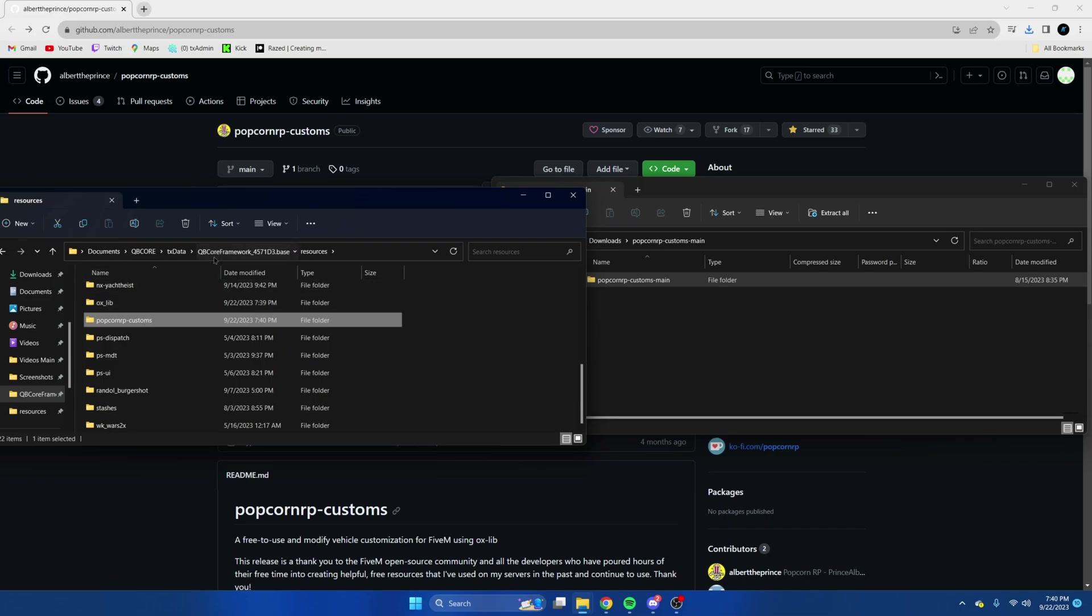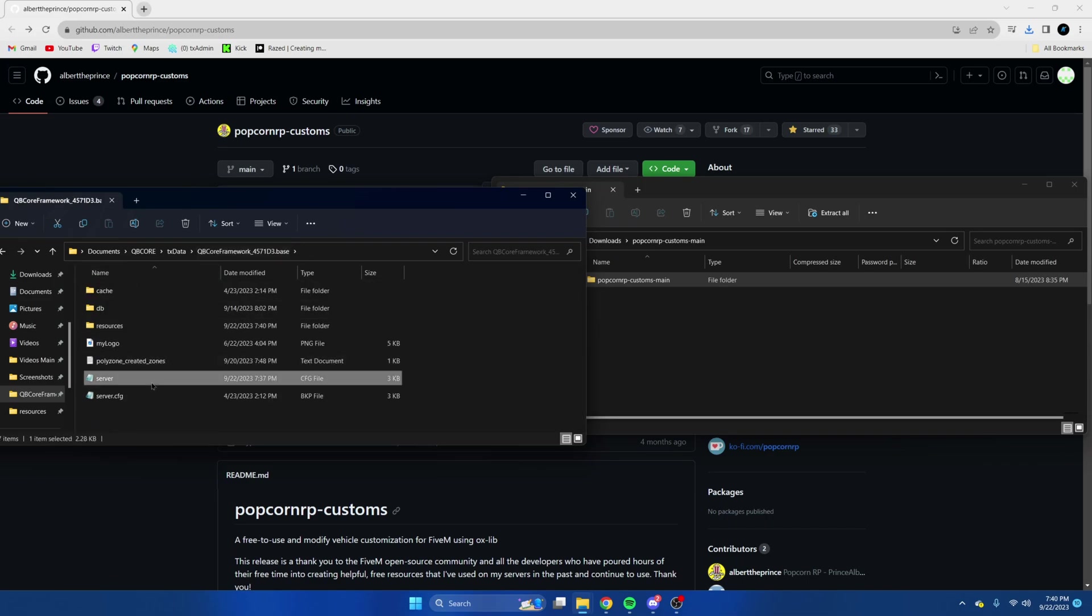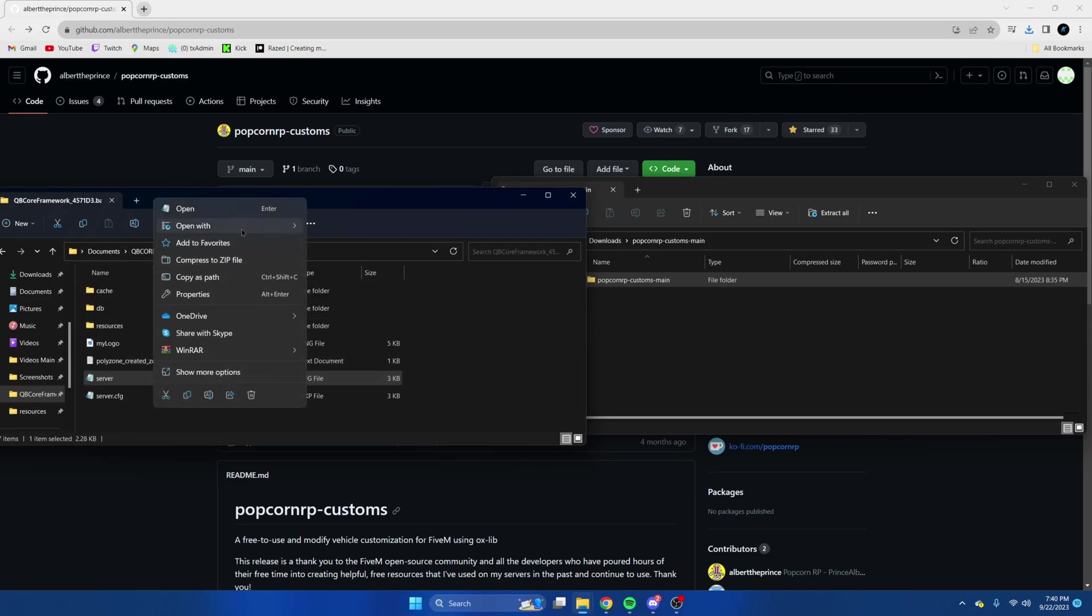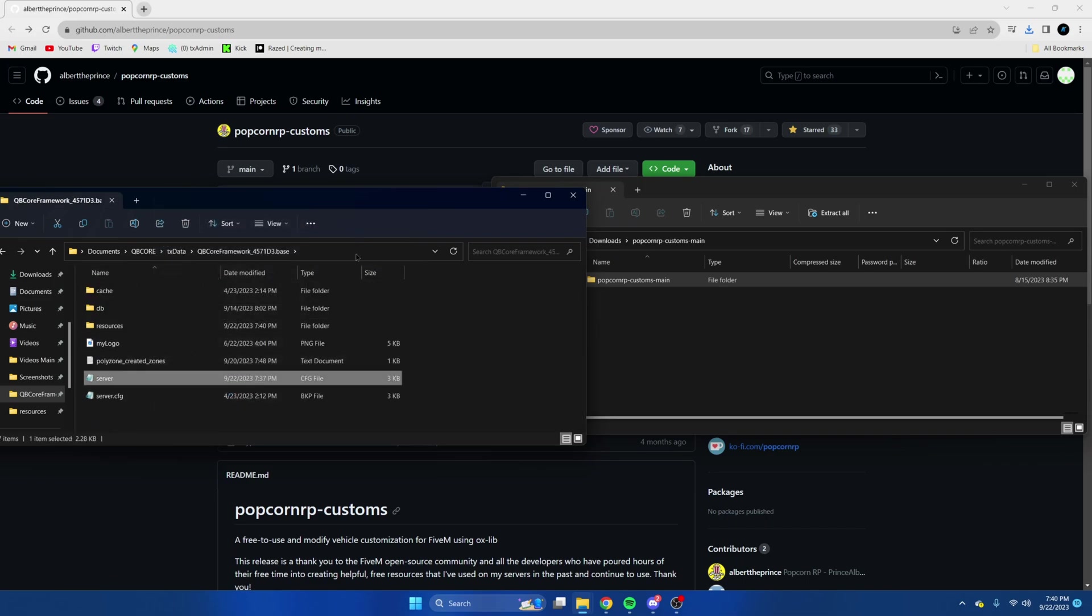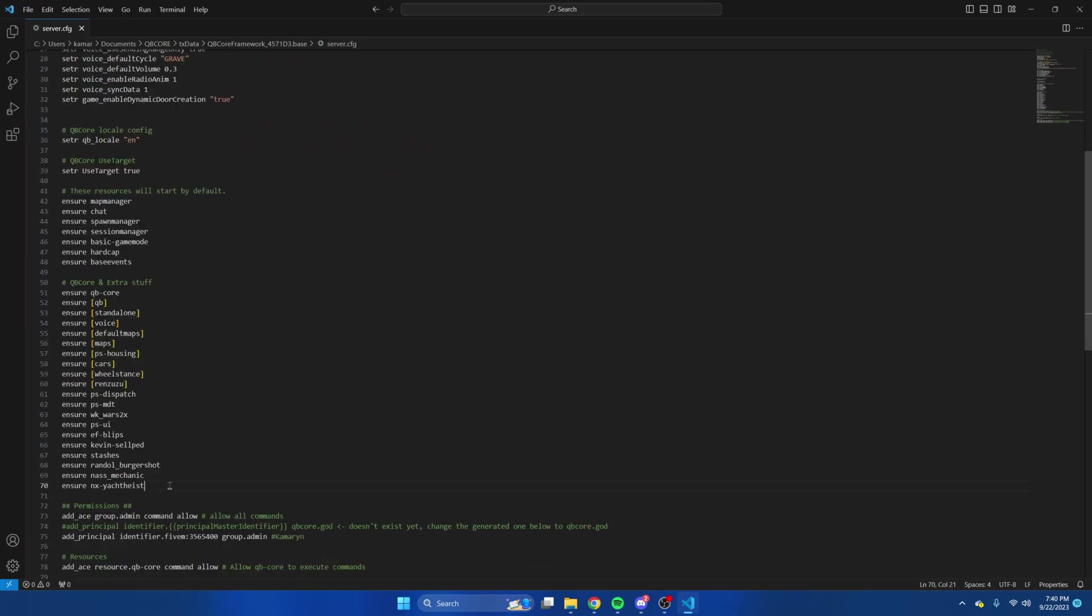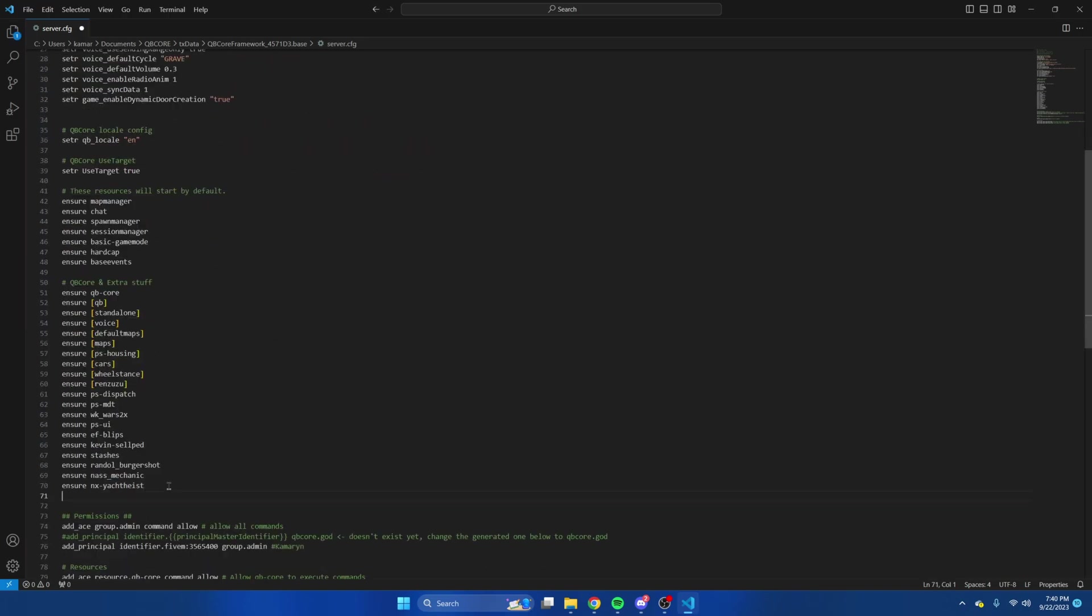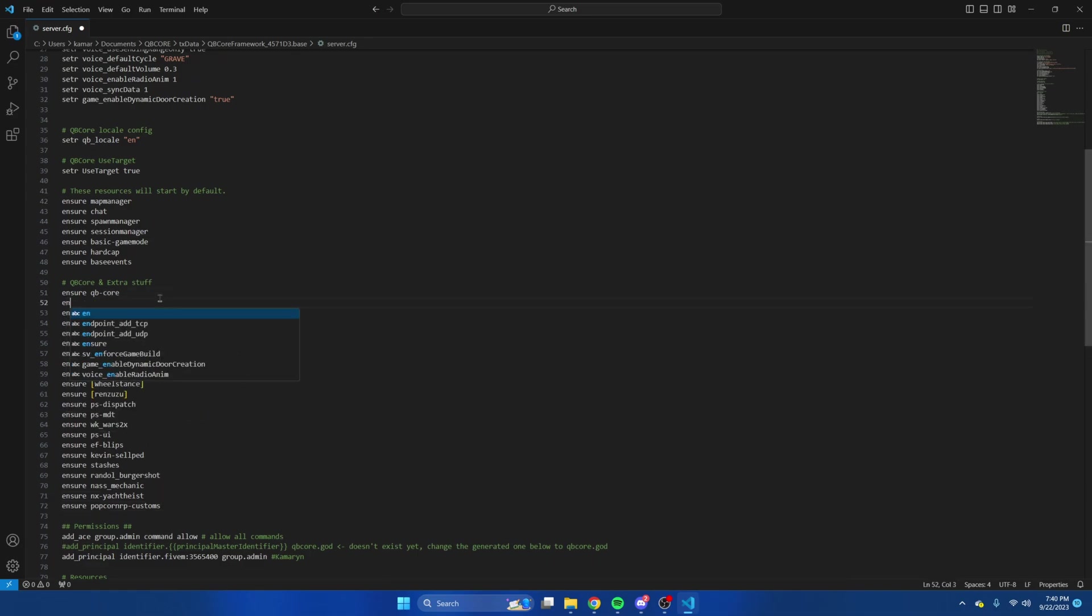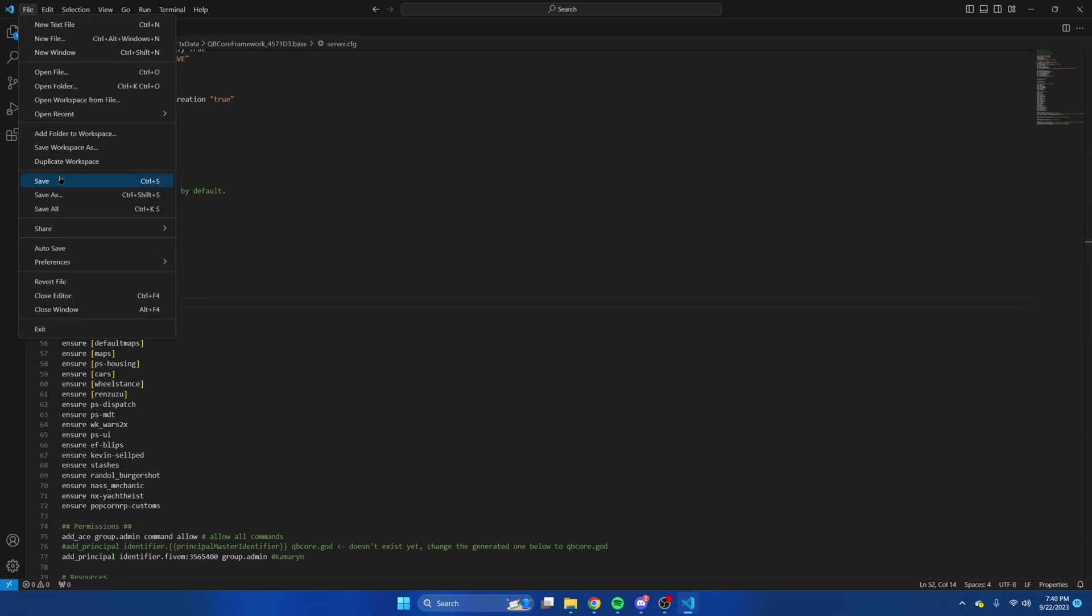Next we'll go to our server cfg and enter the resource. We're also going to ensure auxlib up here. Then we're going to hit file and save.